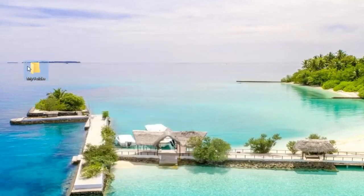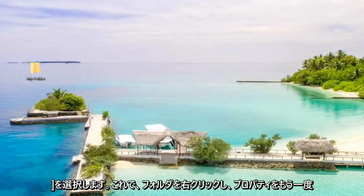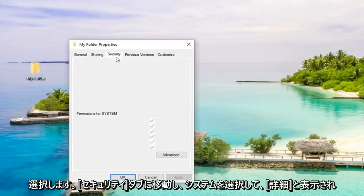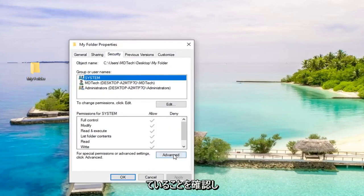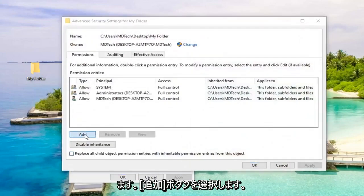Now right-click on the folder again and select Properties. Go to the Security tab, then select Advanced. Select the Add button.